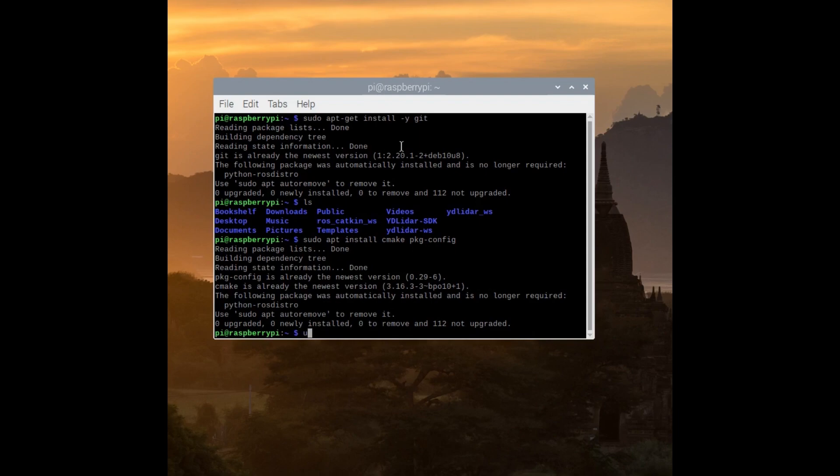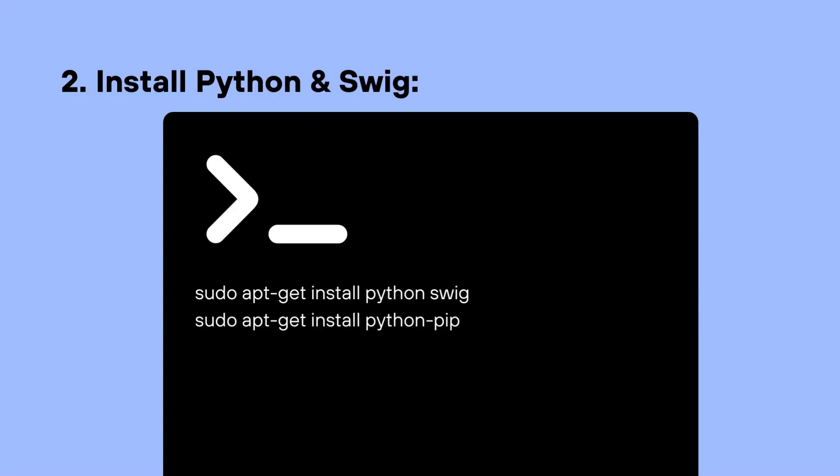As we want to use their Python API, we need to install Python and swig 3.0 or higher. We can do that through sudo apt-get install python swig, and sudo apt-get install python pip.